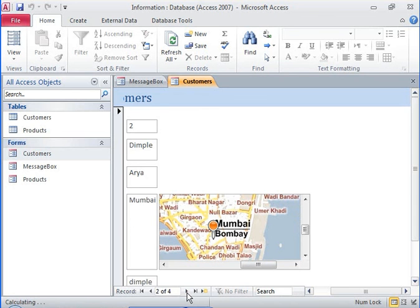In this demonstration, you have seen how to add an application part to a table in a database and a web browser control to a form in the table.